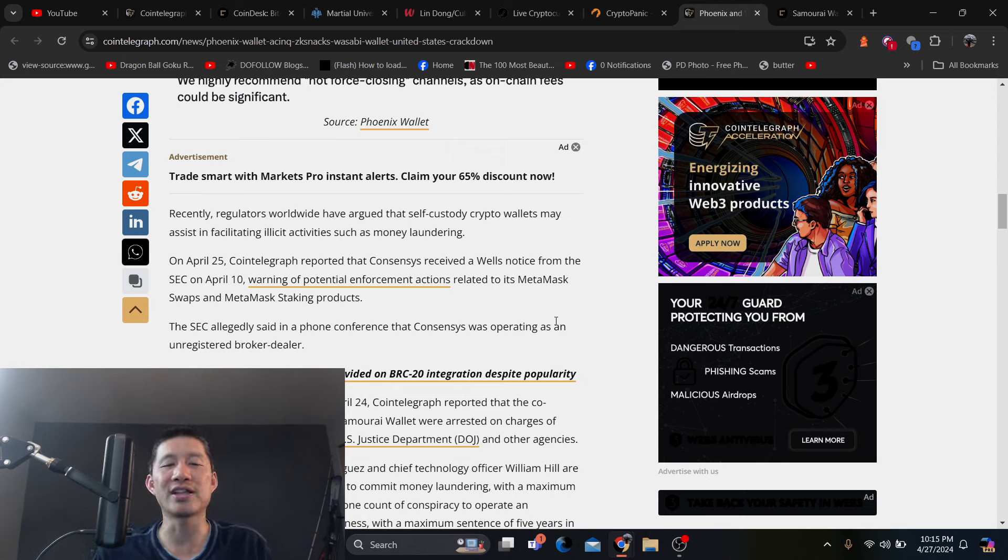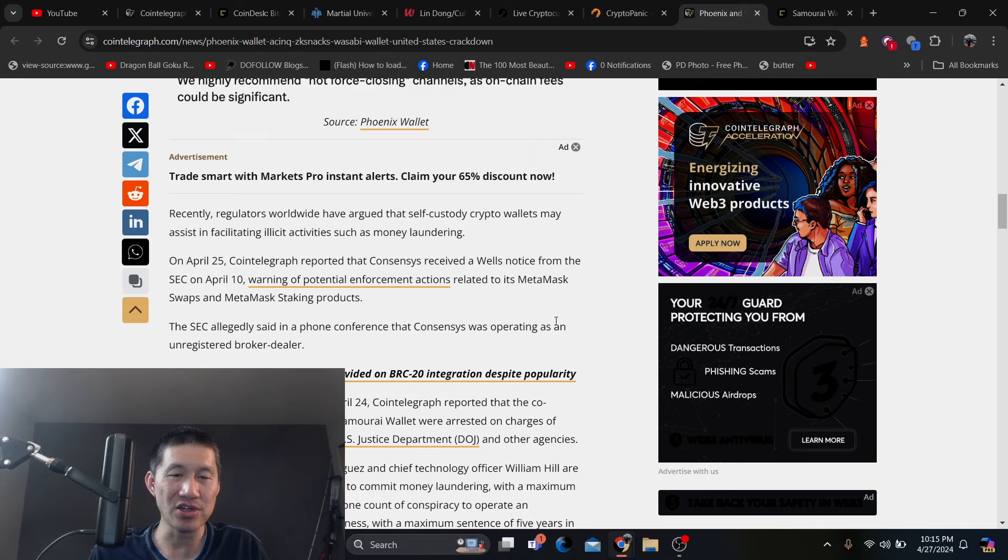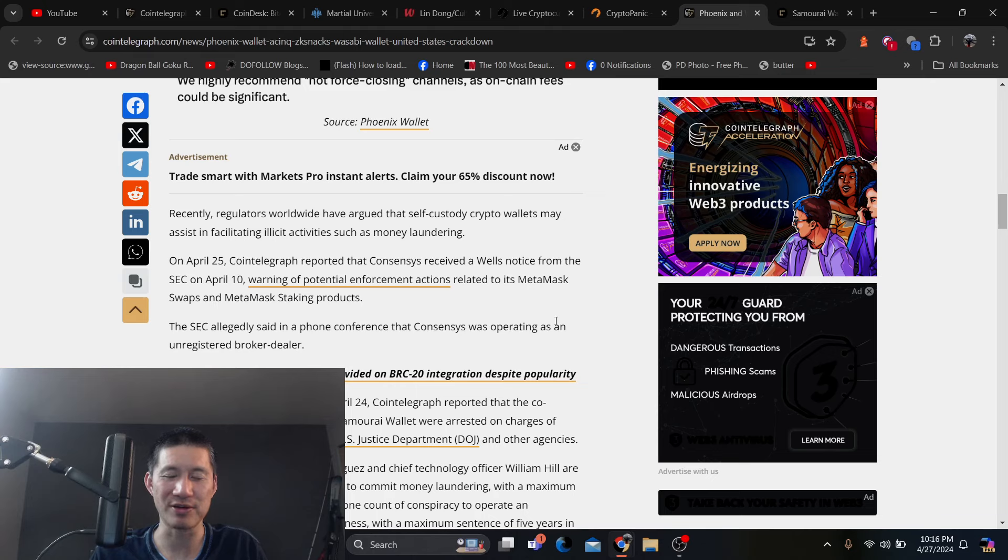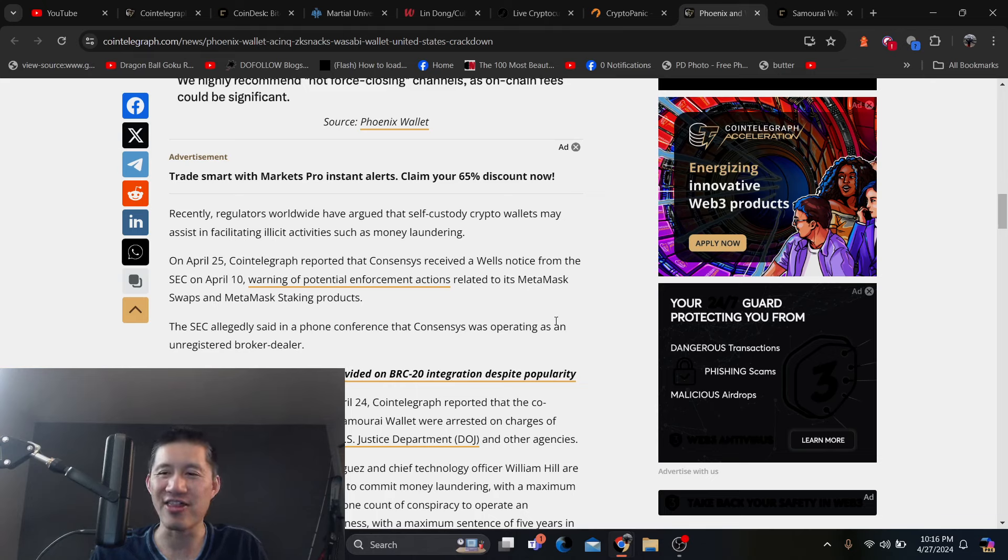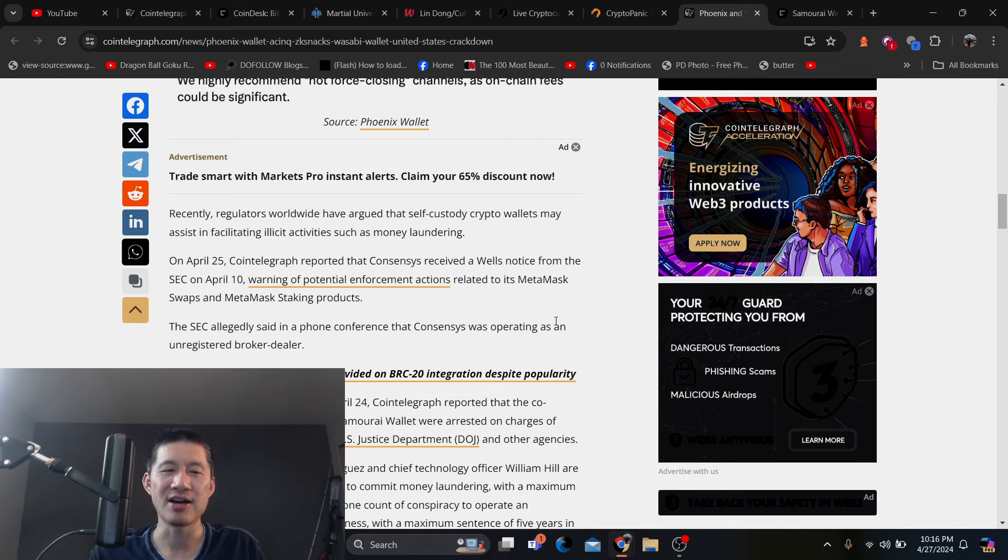So like recently, regulators worldwide, not just in the United States, but I'm sure the US is leading the charge, have urged that self-custody wallets may assist in facilitating illicit activities such as money laundering. But just because they may doesn't mean they will. And I think they're taking it a step too far.